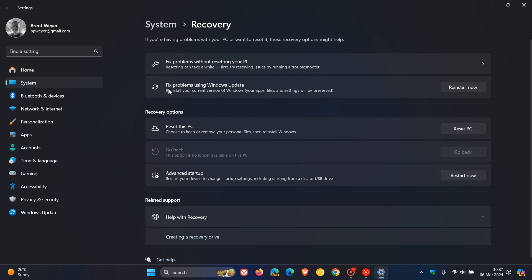Fix problems using Windows Update. It says 'reinstall your current version of Windows. Your apps, files and settings will be preserved.' This lets you download and install a repair version of the operating system using Windows Update. This operation reinstalls the OS and will not remove any files, settings, or apps.